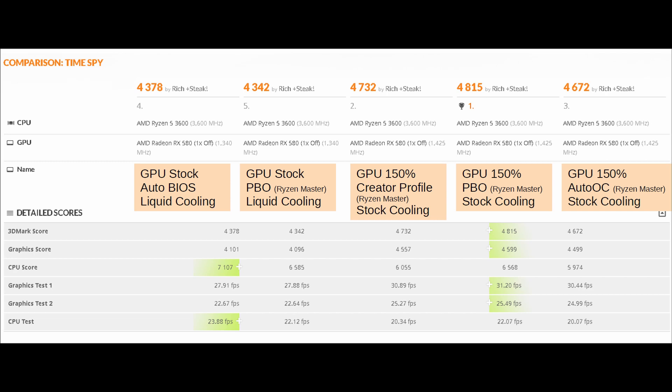Both Wattman and RyzenMaster reset when Windows reboots. It is designed to stop you from going to an unsustainable setting and then being locked out of Windows. Which is good, but it also means that every time you restart the computer, you have to re-enable it. And so that's why the testing on the left-hand side does not have the GPU to 150%.